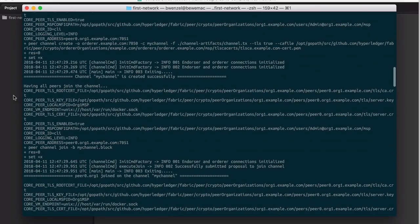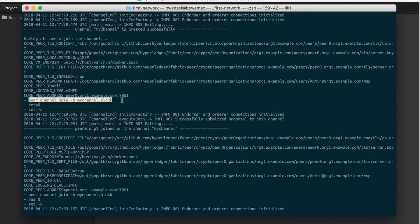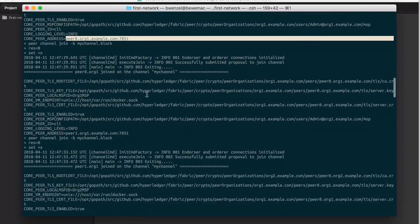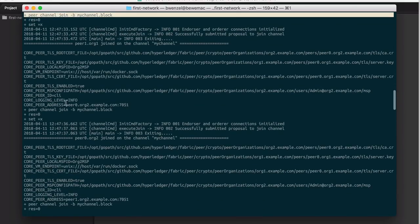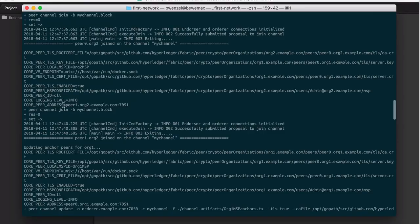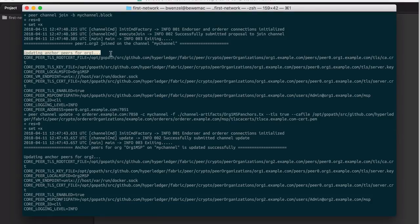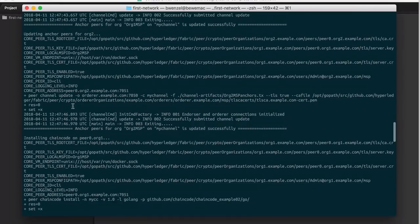After we have created the channel, we let all the peers join. The command is peer channel join, and the address is passed in as an environment parameter. It does this for all the peers — organization one peer one, then organization two, and then the last one. Then we need to update the anchor peers using the peer channel update command, and we do this for both anchor peers.